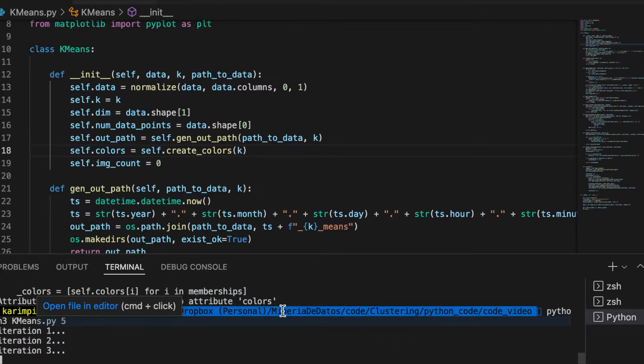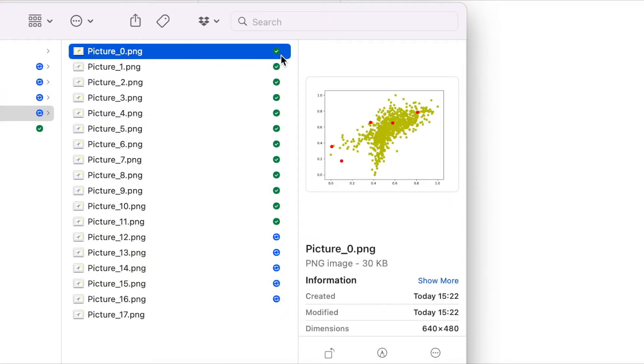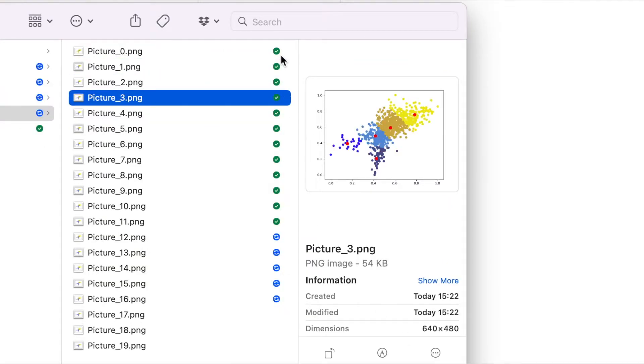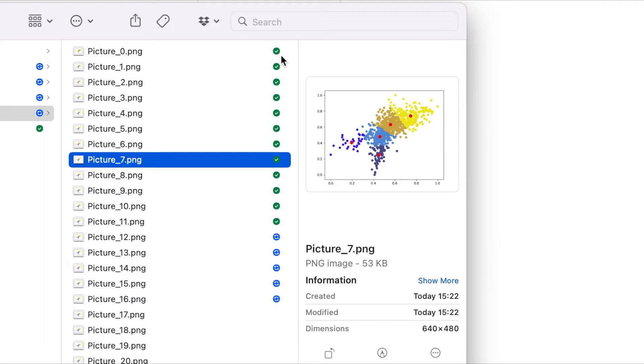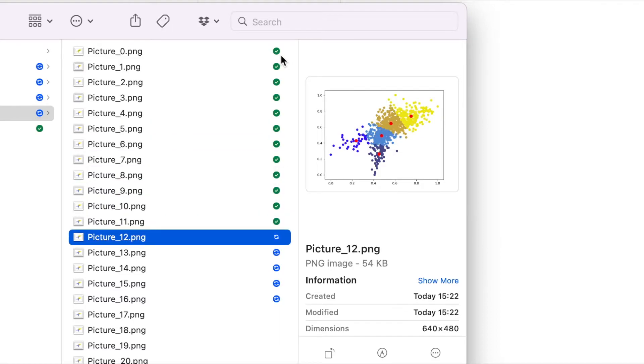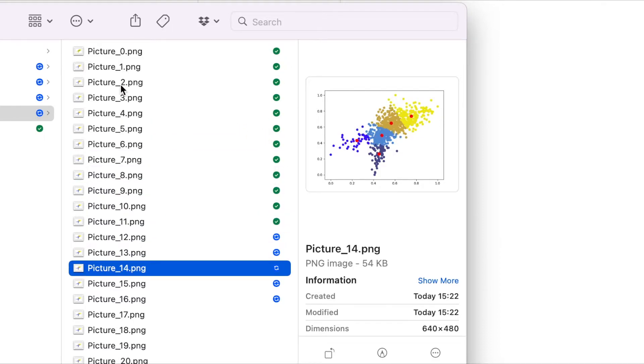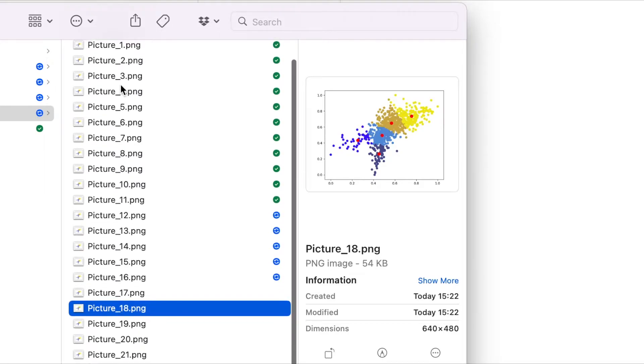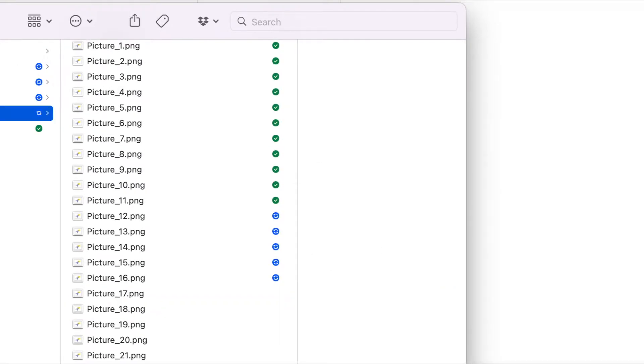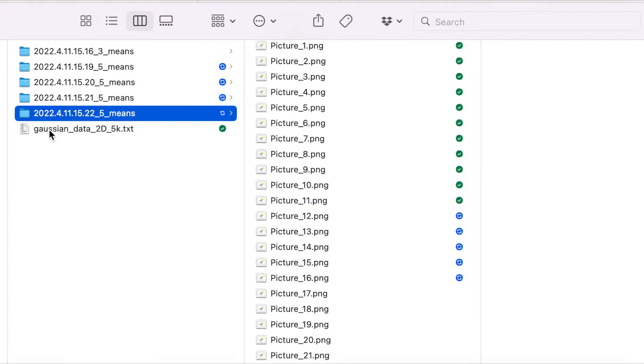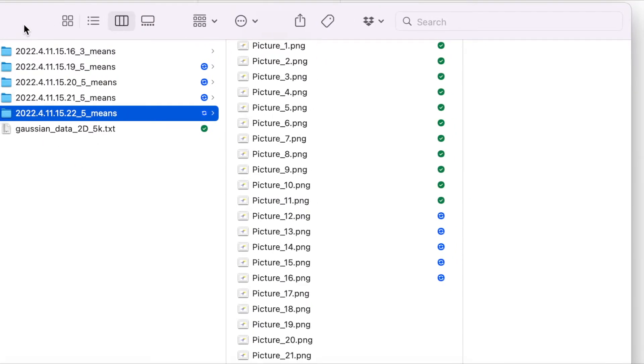Now it seems to be working. If I go to the folder, so this is this timestamp, we can see here we have the pictures. We can see the evolution of the running in the pictures, and you can see that the name of the folder is as we did in the timestamp.